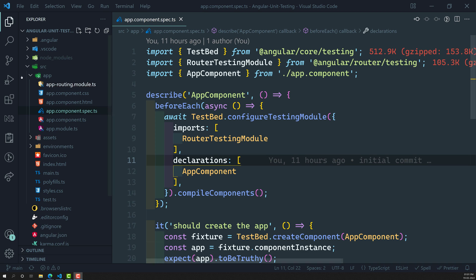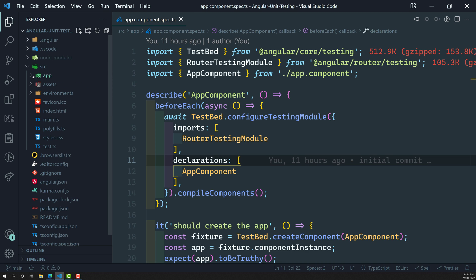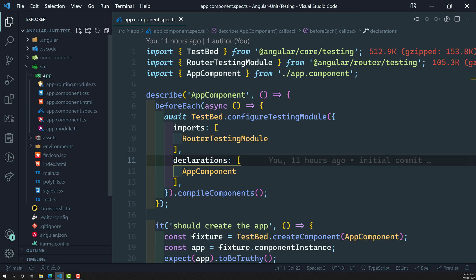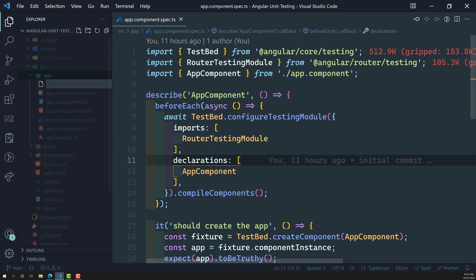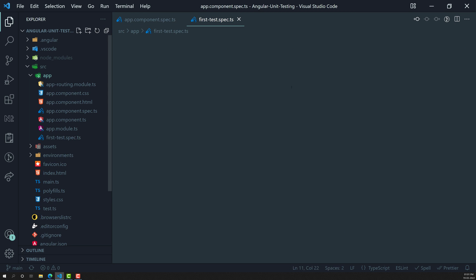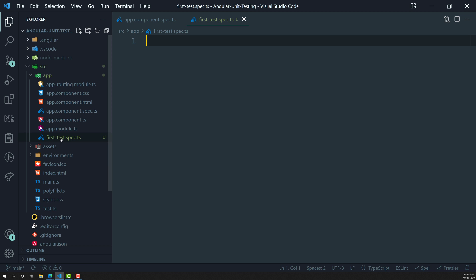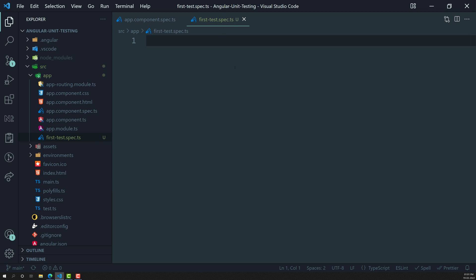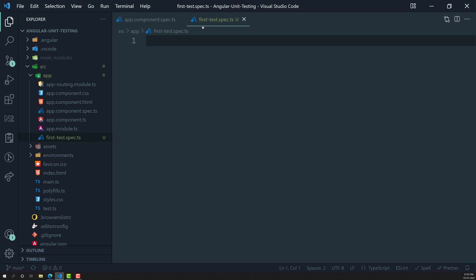First, we will write the initial basic spec in this Angular application. I am creating a spec file called first-test.spec.ts. We are using the extension .spec.ts because the Karma test runner needs to identify that this is a spec file and needs to execute it.